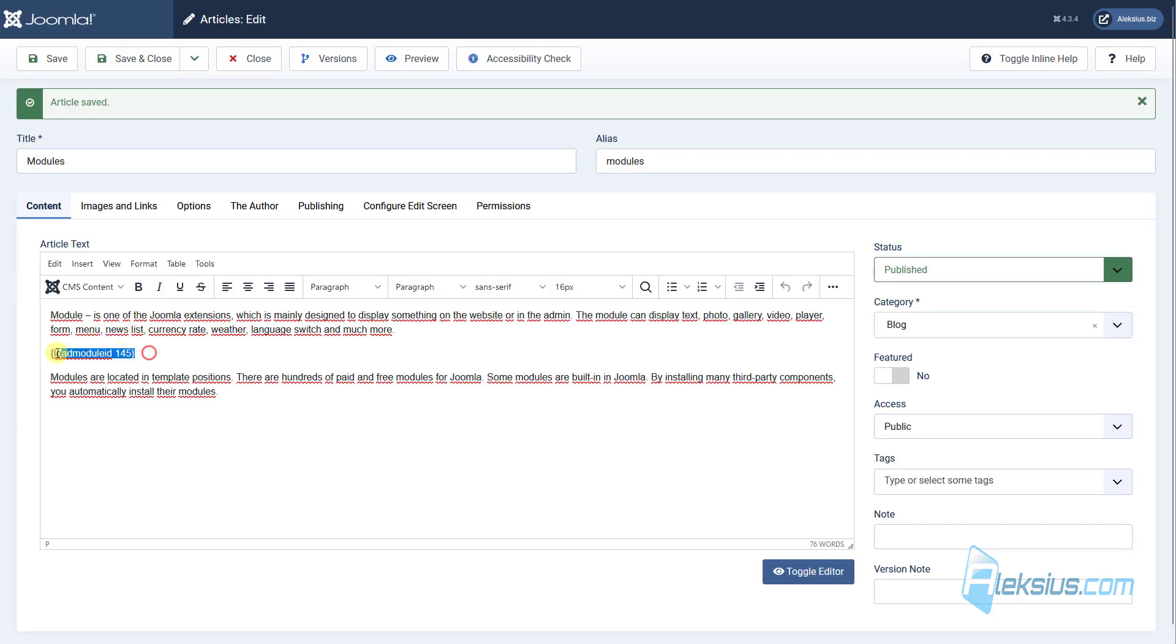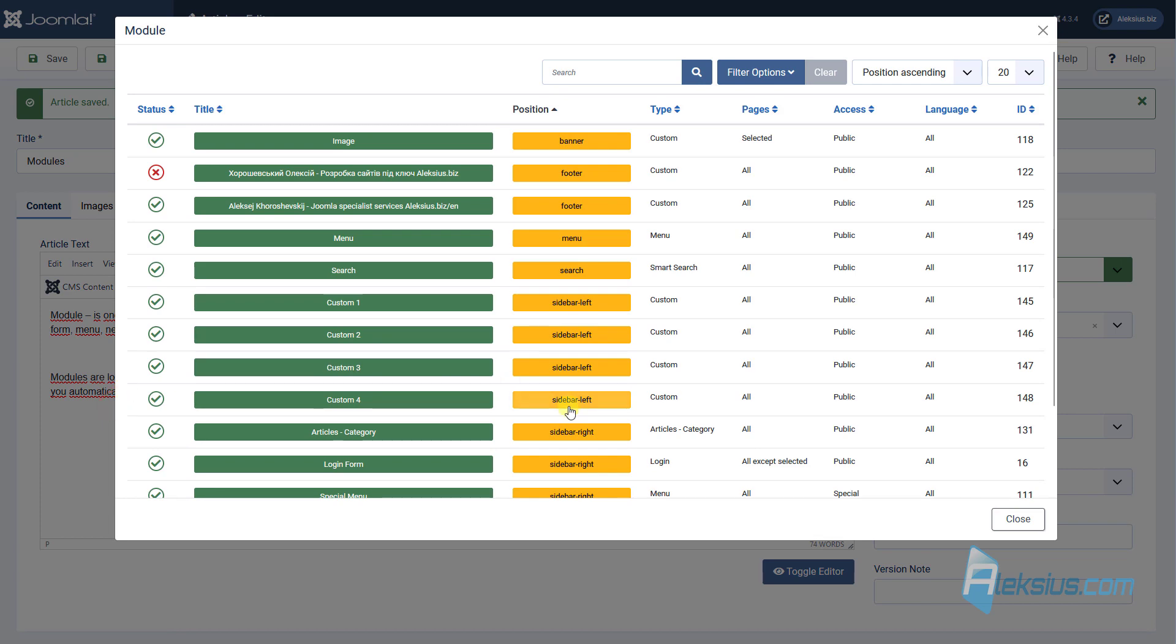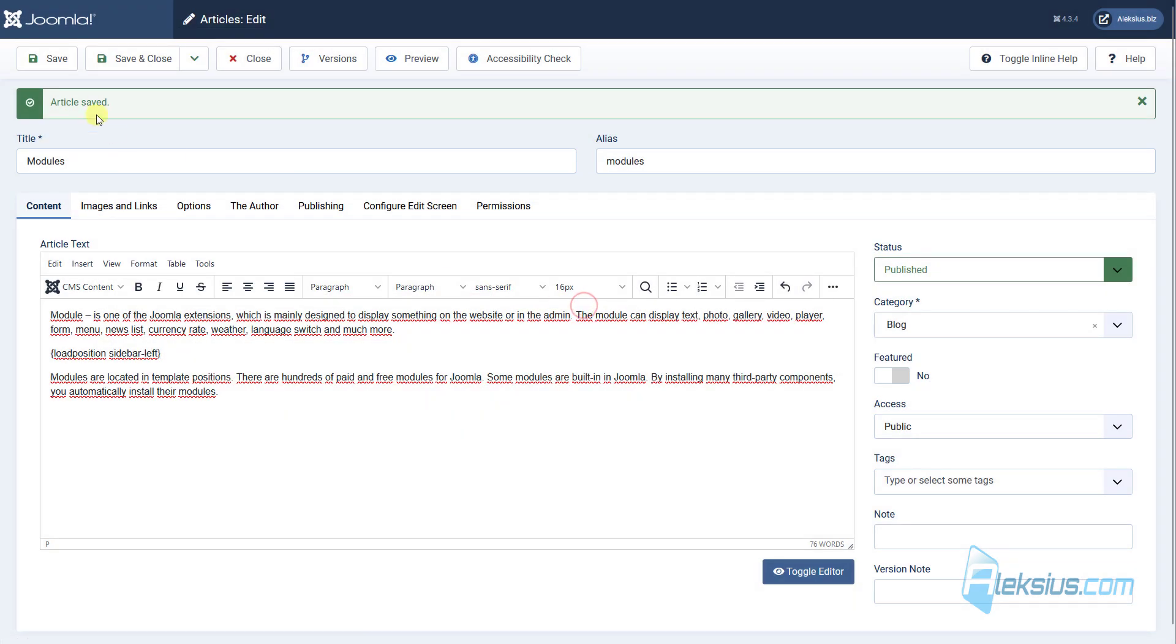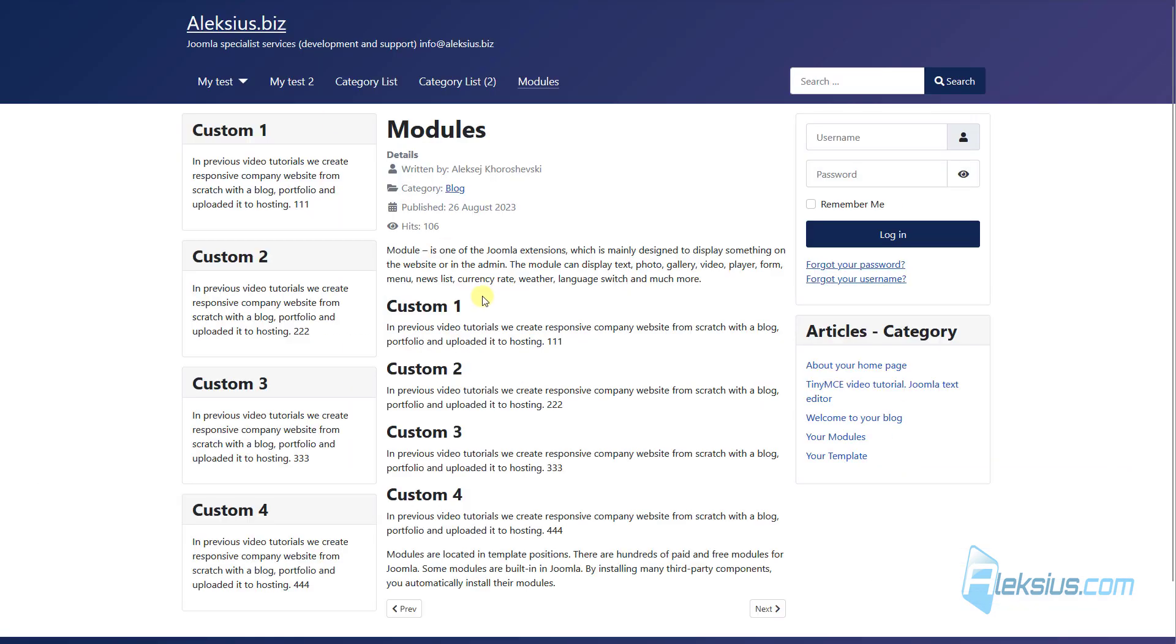Also, we can insert the whole position, for example, sidebar left, update it and we can see all our four positions.